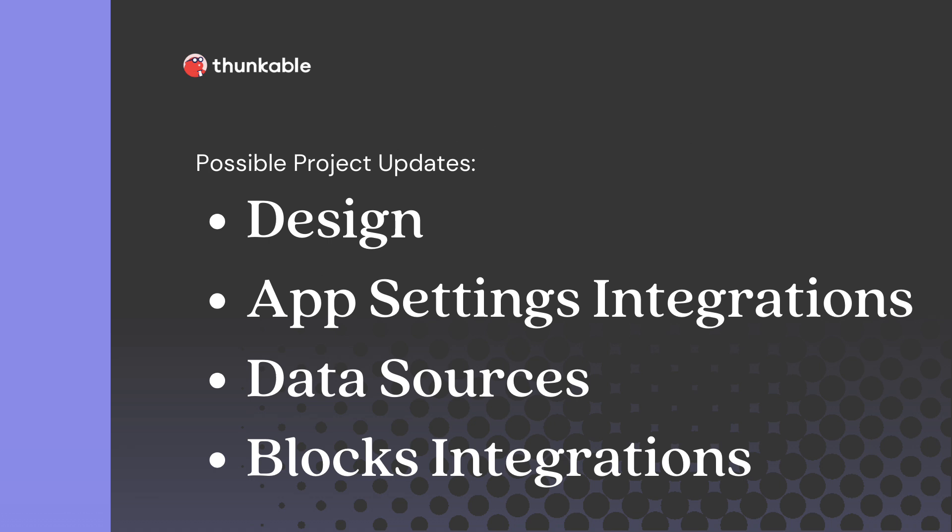Possible updates could include changes to the project's design, app settings integrations, data sources, or blocks integrations.